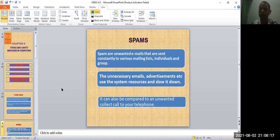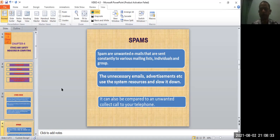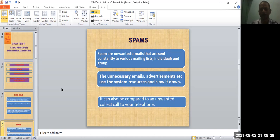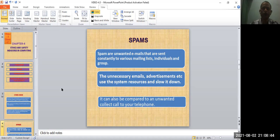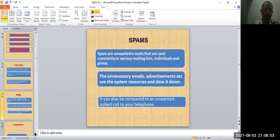So the unnecessary emails - what's their purpose? For advertisement. It uses the system resources and slows it down. It can also be compared to an unwanted collect call to your telephone. Obviously you also get messages saying it's from your bank, from agencies like insurance sector - you get various unwanted calls.